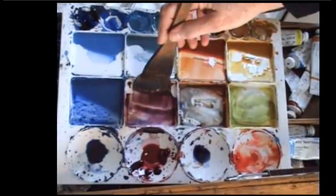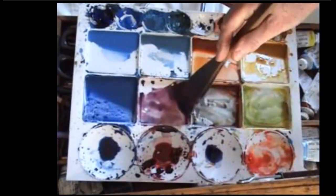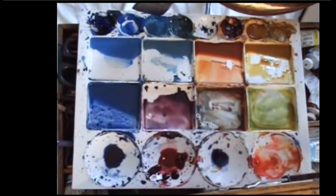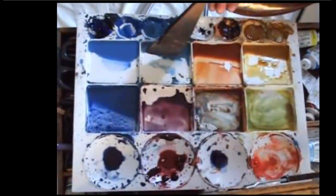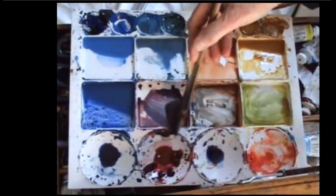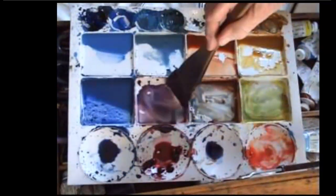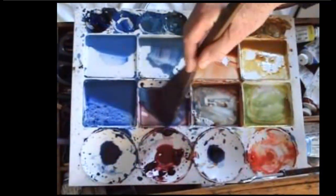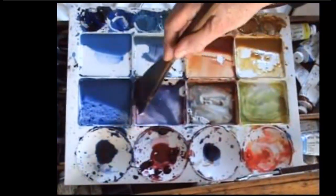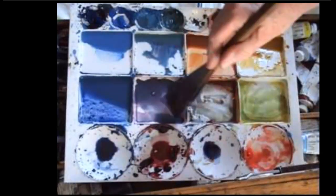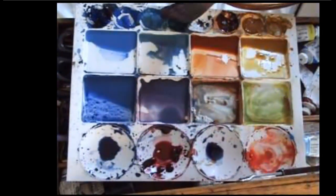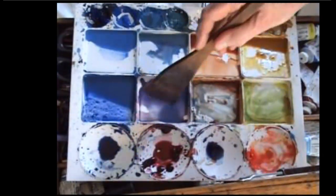While that's happening, I'm going to mix some grey. Rose madder and cobalt turquoise are a good basis for a nice warm grey, and I'm making sure I'm mixing a good rich puddle.